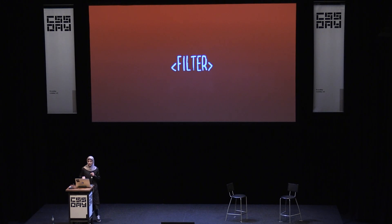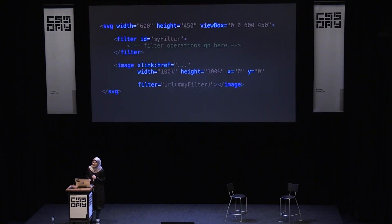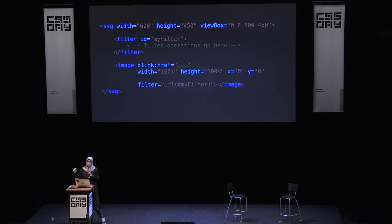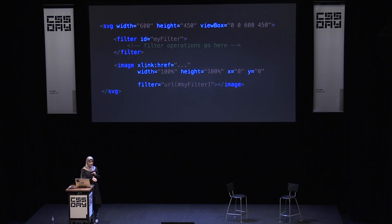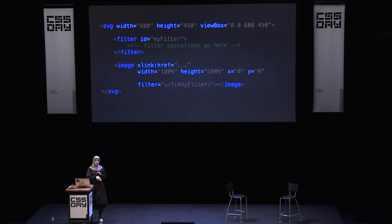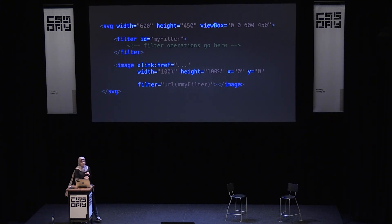Filters are created in SVG using the filter element. Filter elements are never rendered directly — their only usage is as something that can be referenced using the filter property on an element. Such elements are usually wrapped inside a defs element. But whether or not you wrap the filter element in defs, it doesn't matter, because it's not going to be displayed anyway. The reason is that the filter requires a source image to work on — unless you define a source image and call the filter on it, it has nothing to render.